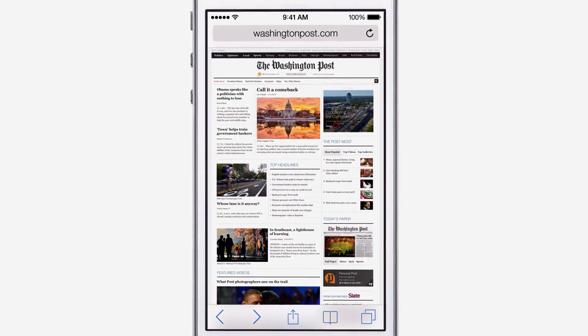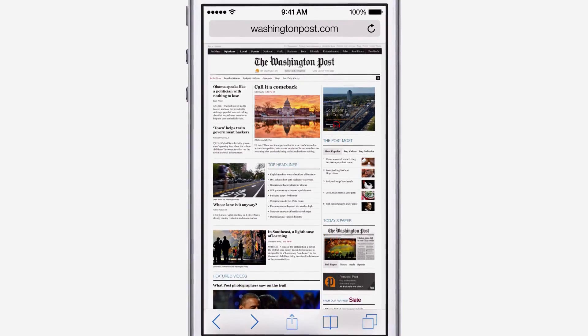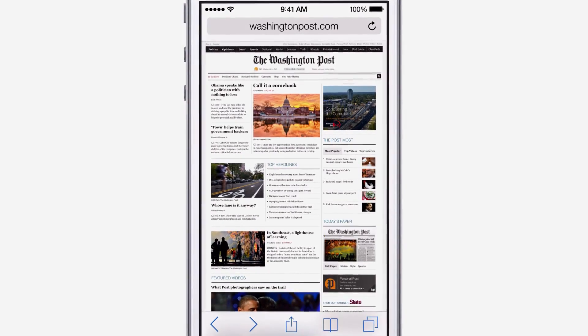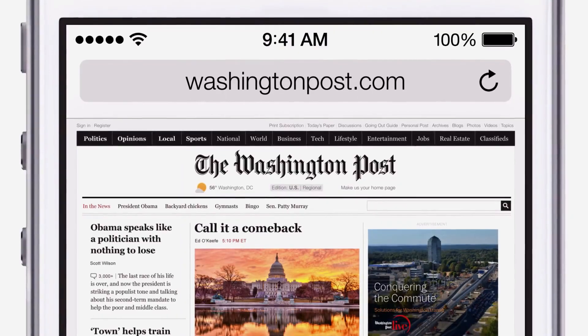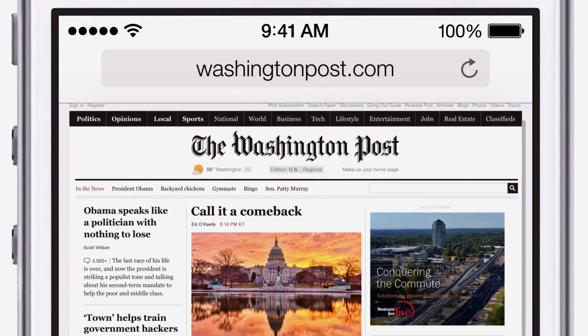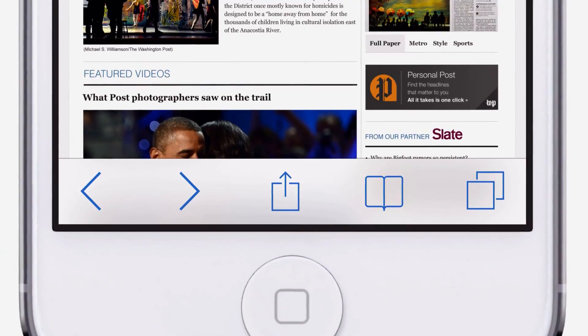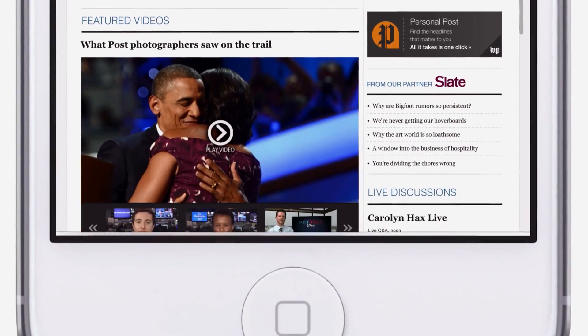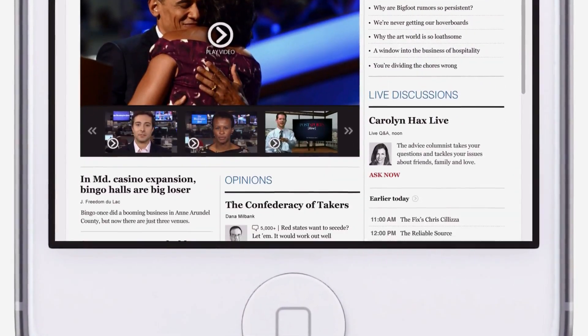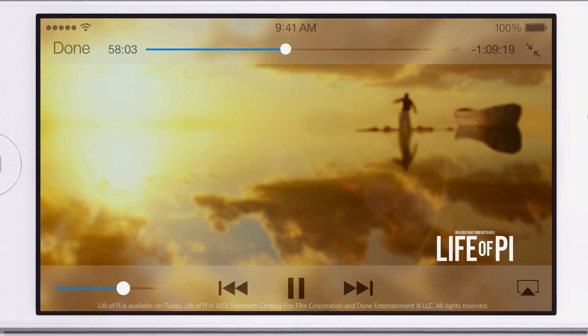In many ways, we've tried to create an interface that is unobtrusive and deferential. One where the design recedes, and in doing so, actually elevates your content.